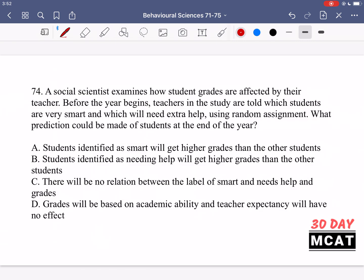In question 74, a social scientist examines how student grades are affected by their teacher. Before the year begins, teachers in the study are told which students are very smart and which will need extra help, using random assignment. What prediction could be made about students at the end of the year? Randomly, teachers are told a student is smart or needs help, and it doesn't actually reflect what the student is actually like.